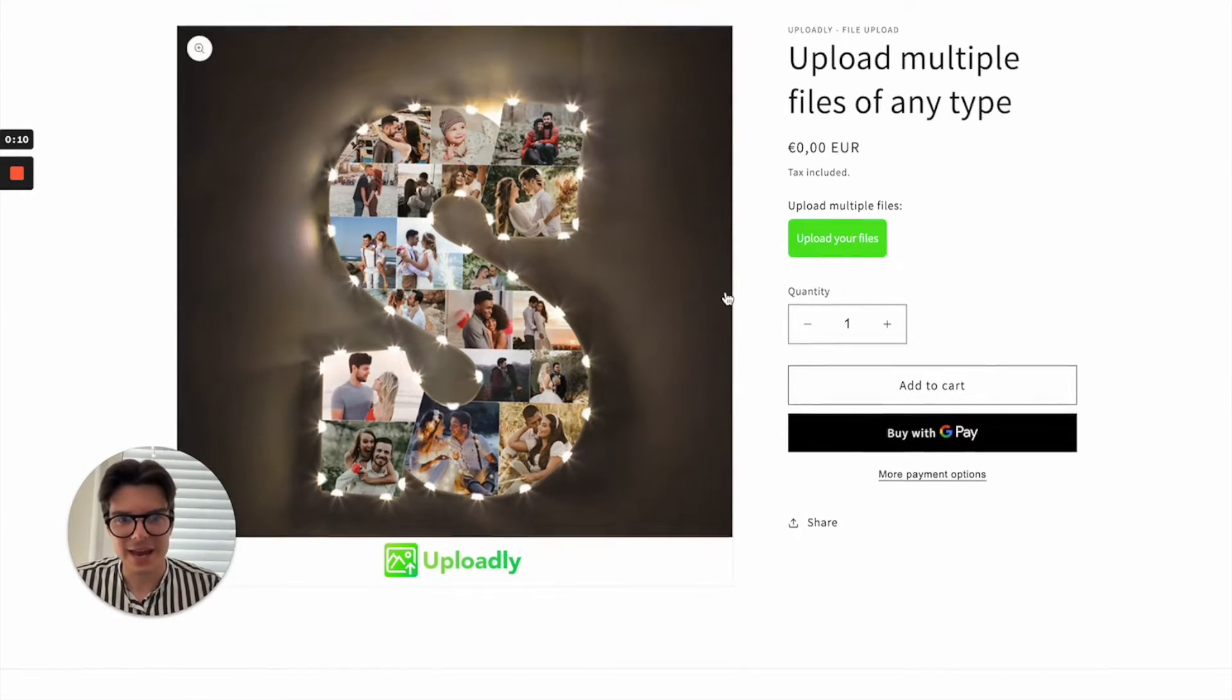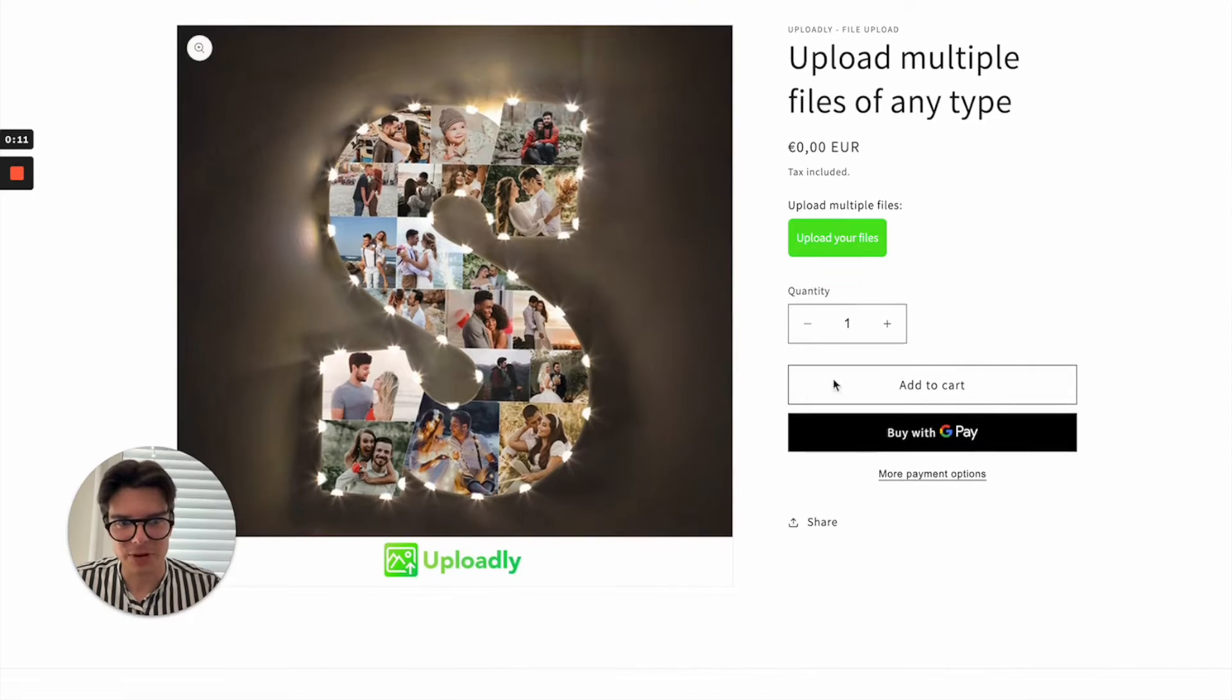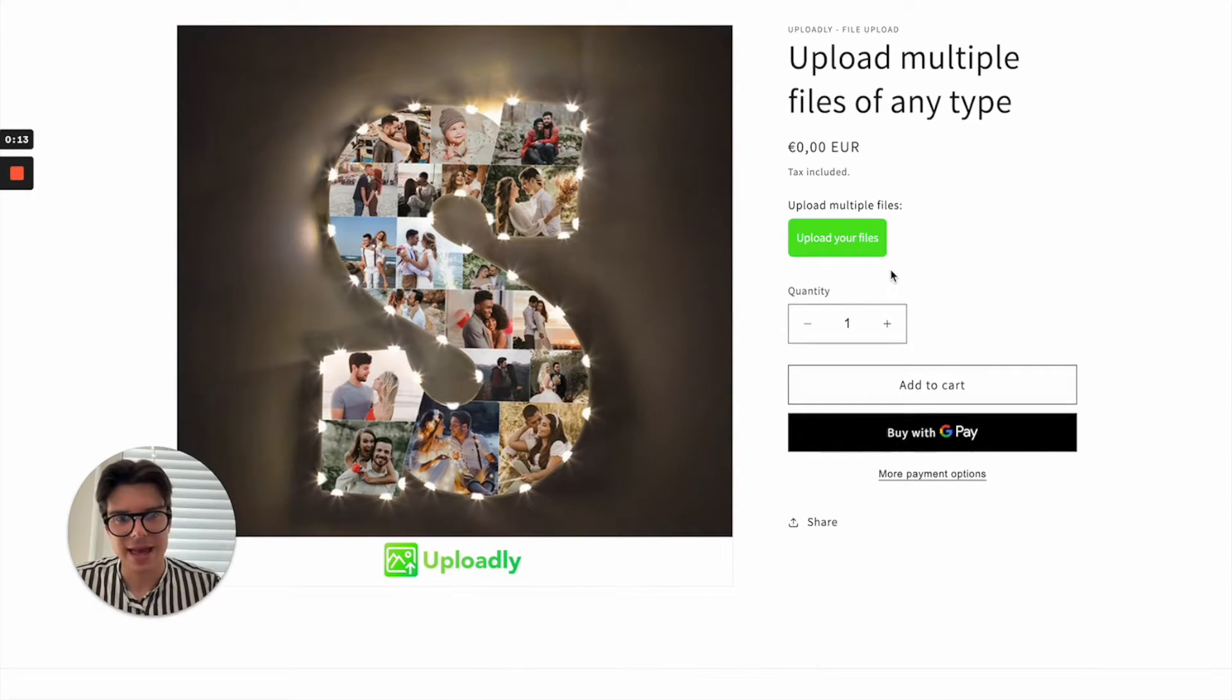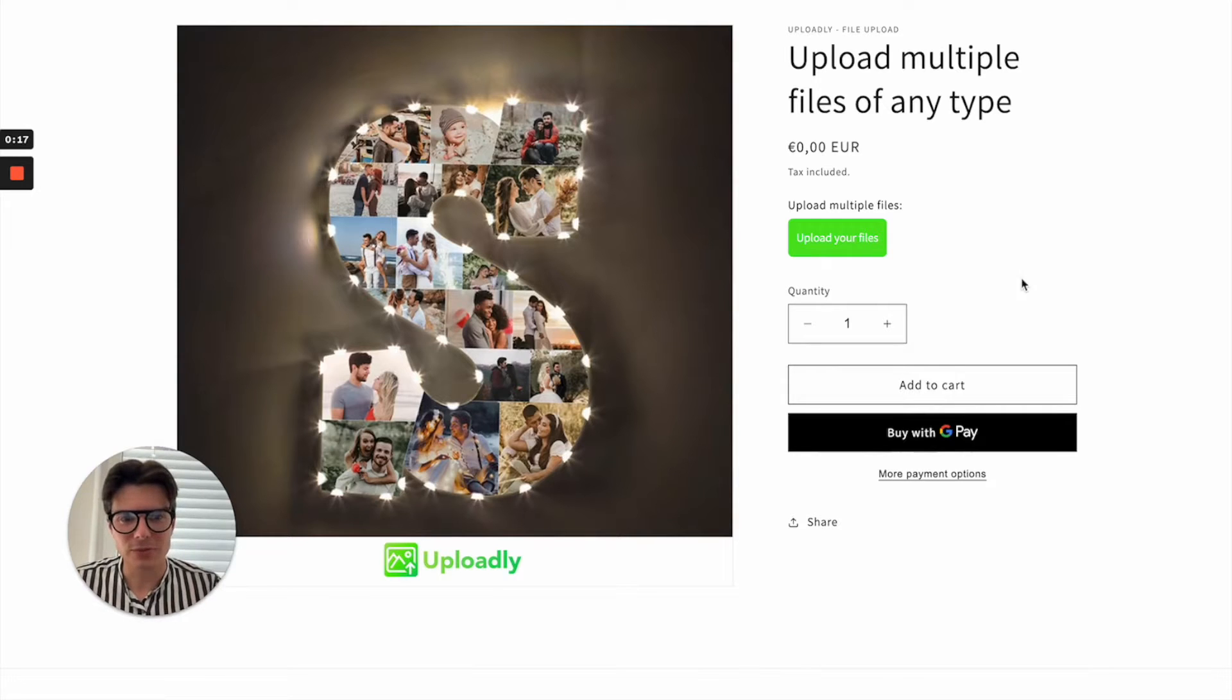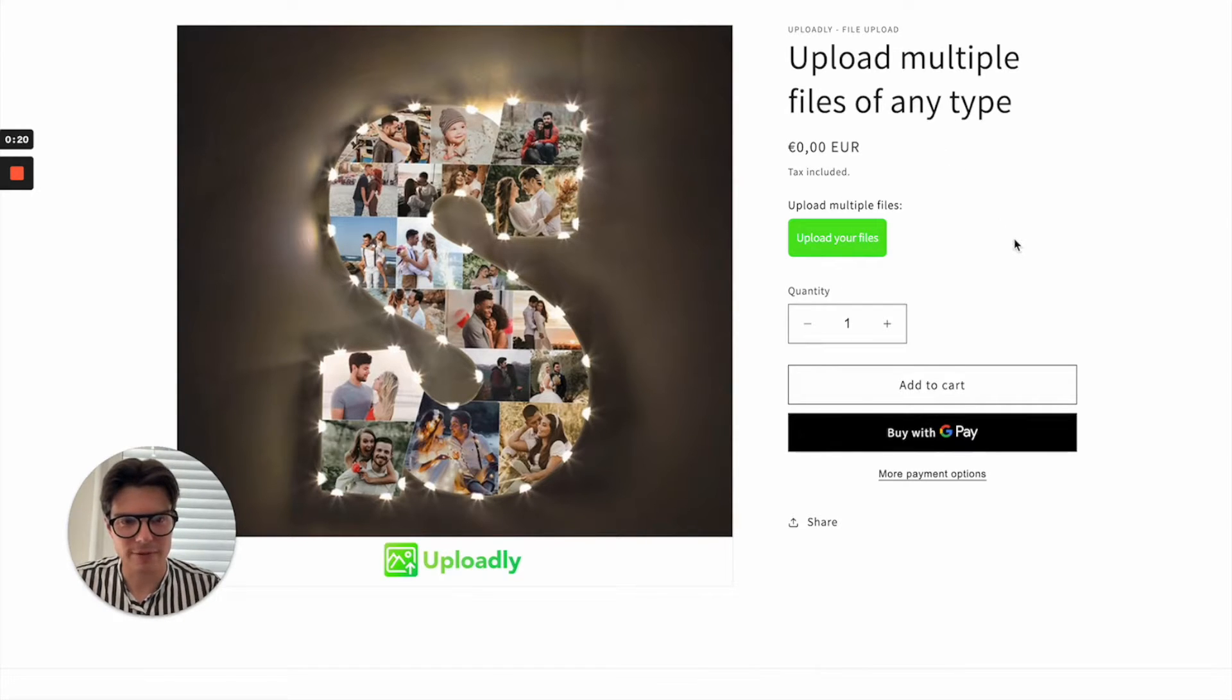Here you can see I have a sample product page and I already added Uploadly. I can show you how it will work. For example, we have here a product and we want to have a file uploaded.